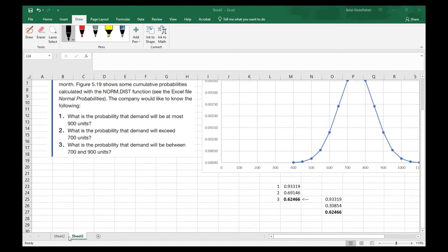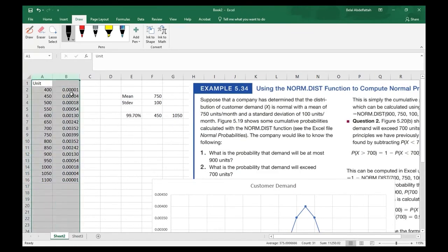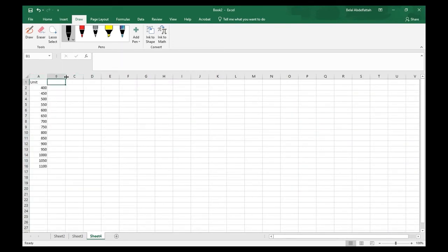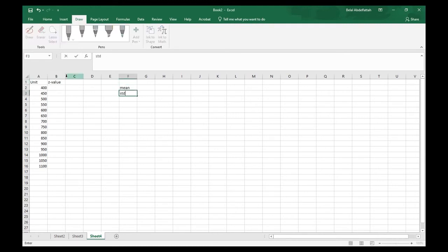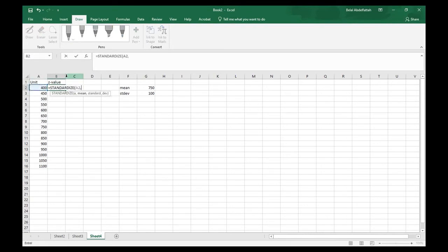Now let's talk about z-scores related to this problem. I'll delete the probabilities from the probability distribution table I created and replace them with z-values. Using the STANDARDIZE function, I take each unit value, subtract the mean of 750, and divide by the standard deviation of 100. For the value 400, this gives a z-score of negative 3.5.